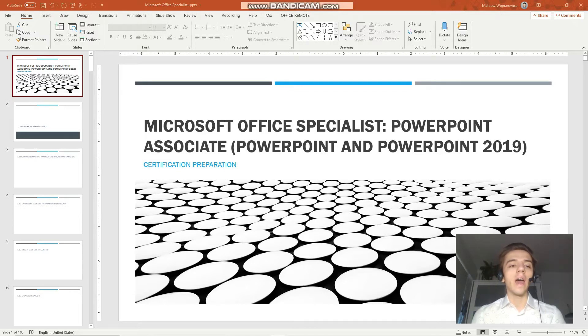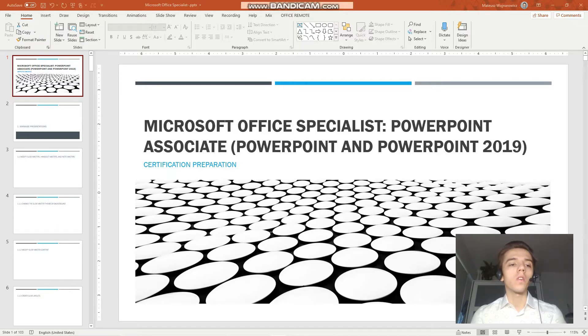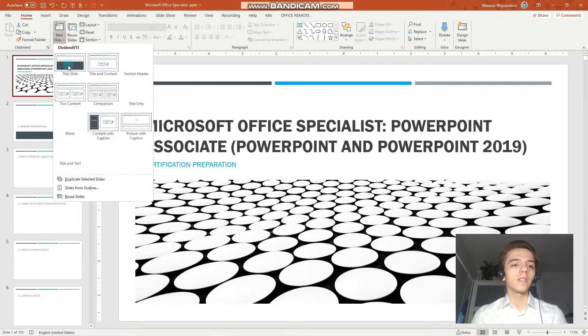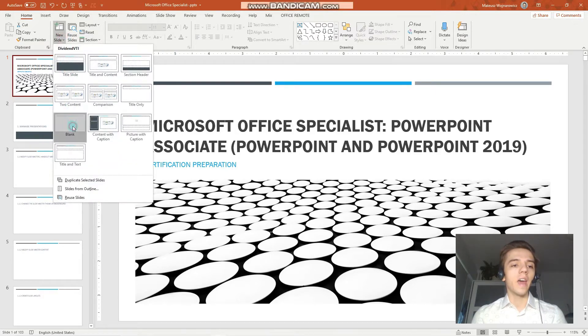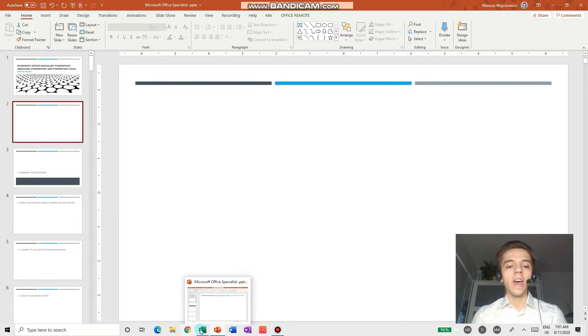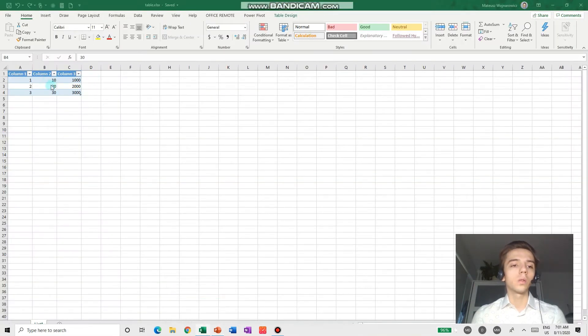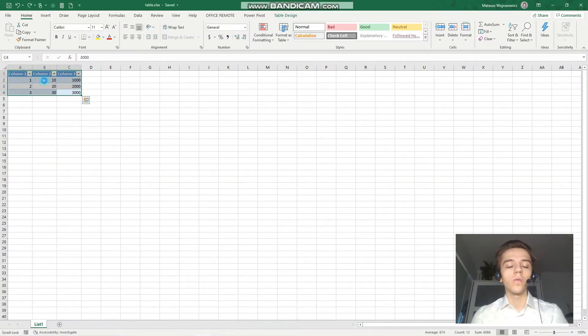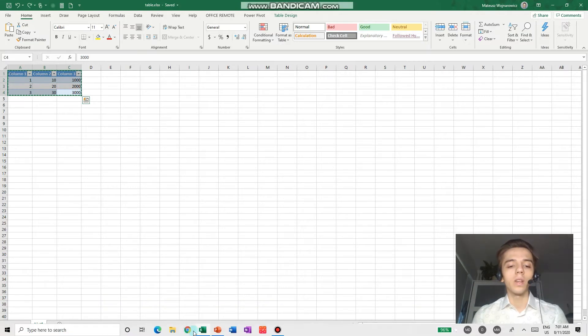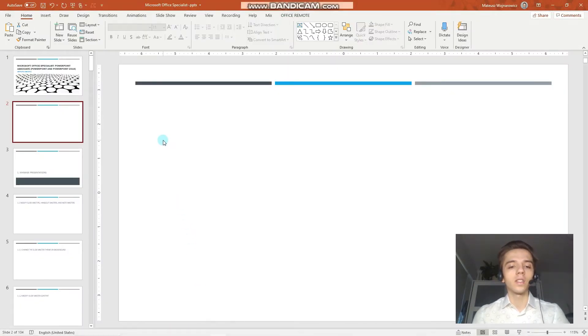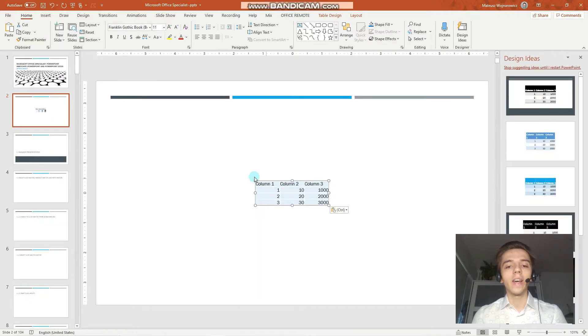I would like to show you how you can insert a table from Word or Excel. For that, let's add a blank slide. When your goal is to simply copy the data, you can go to the Excel spreadsheet, select Ctrl-C and Ctrl-V like that.